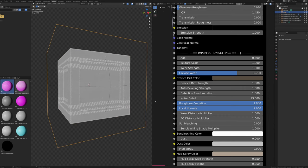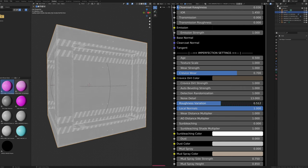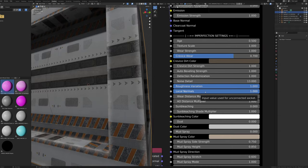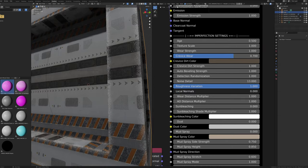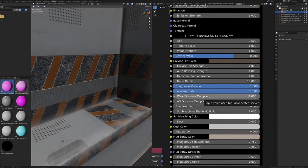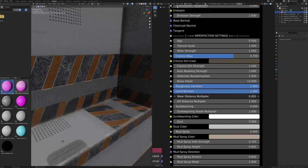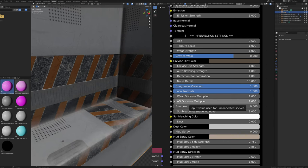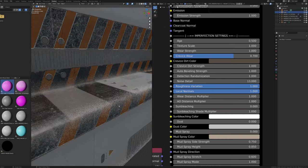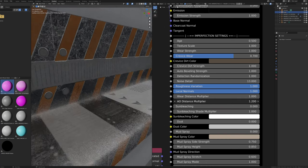The Roughness Variation slider changes how much effects vary the base roughness. Local Normals works the same as in simplified controls and imager. The Wear Distance Multiplier independently changes the width of edge wear. The AO (ambient occlusion) Distance Multiplier independently changes the width of all ambient occlusion effects.